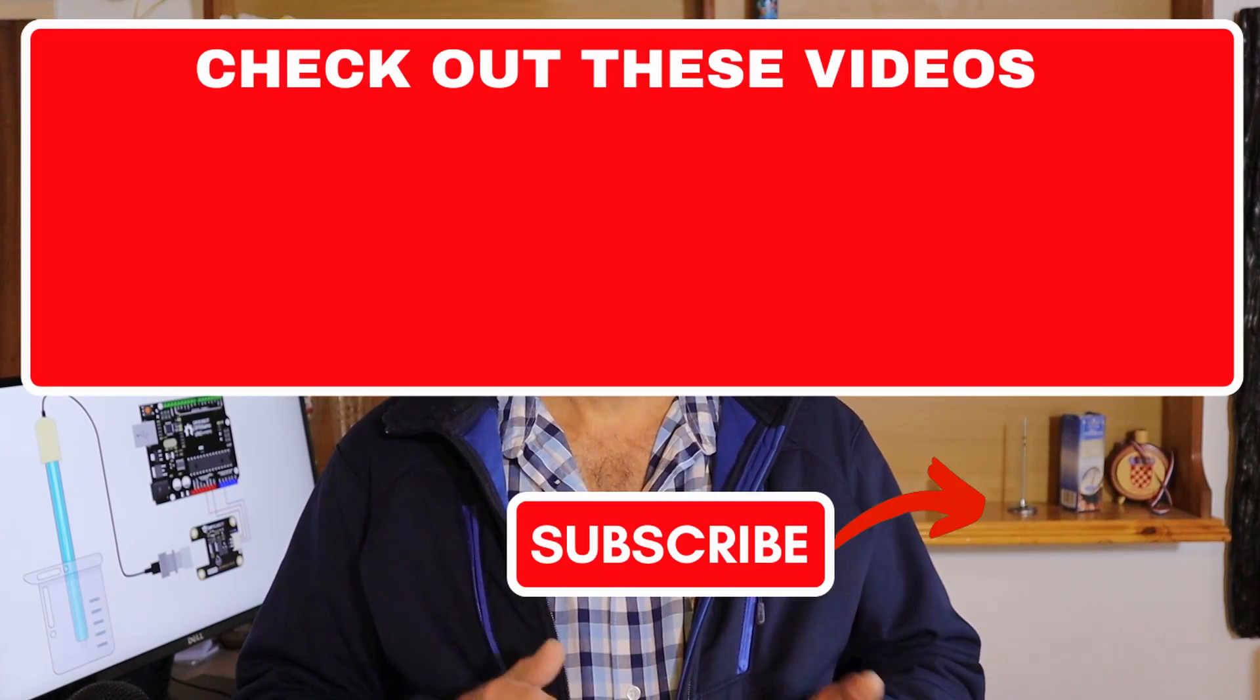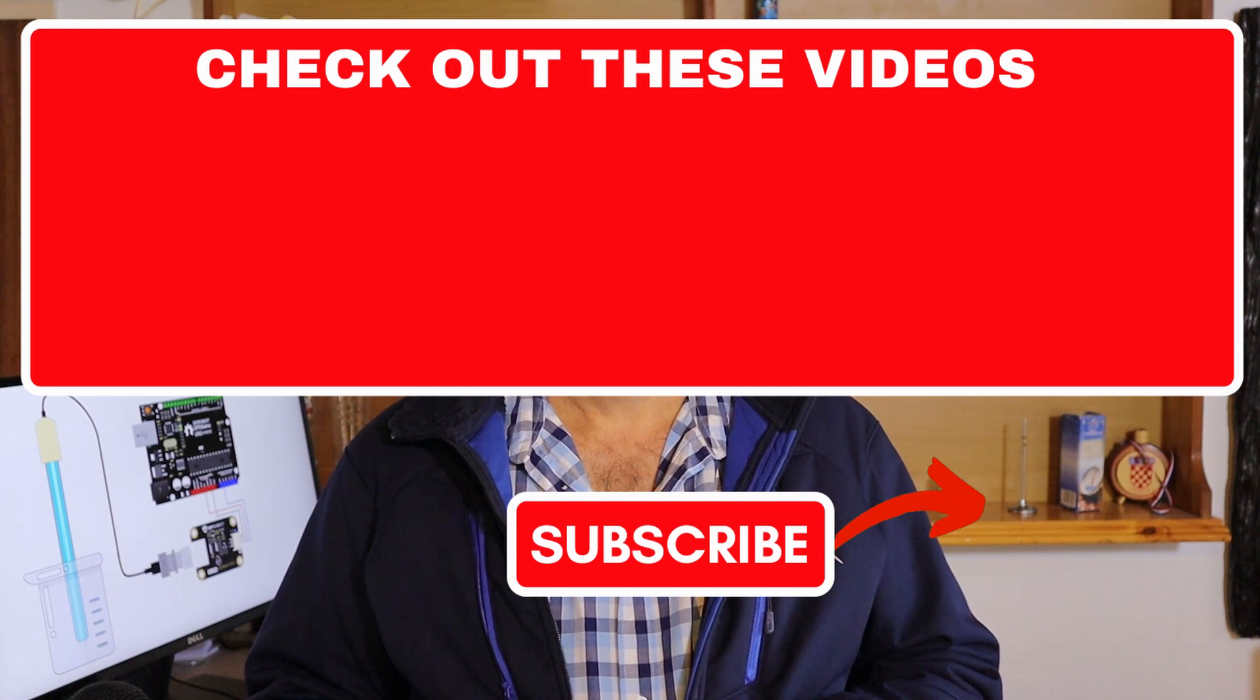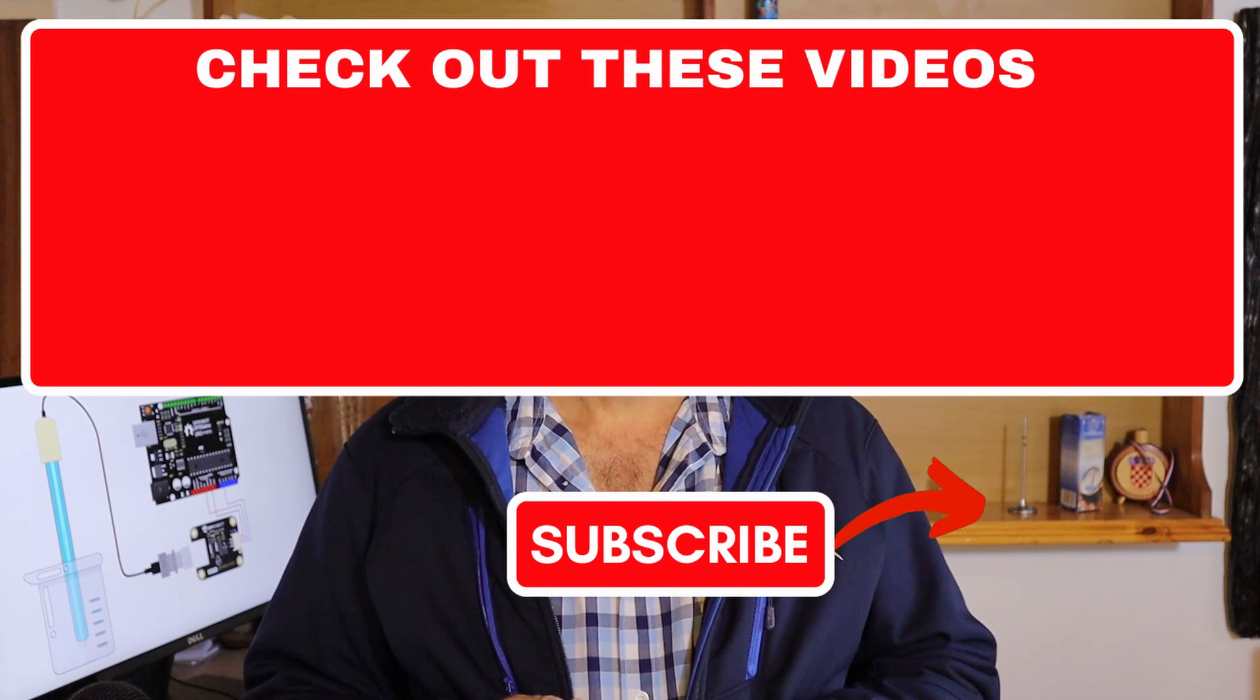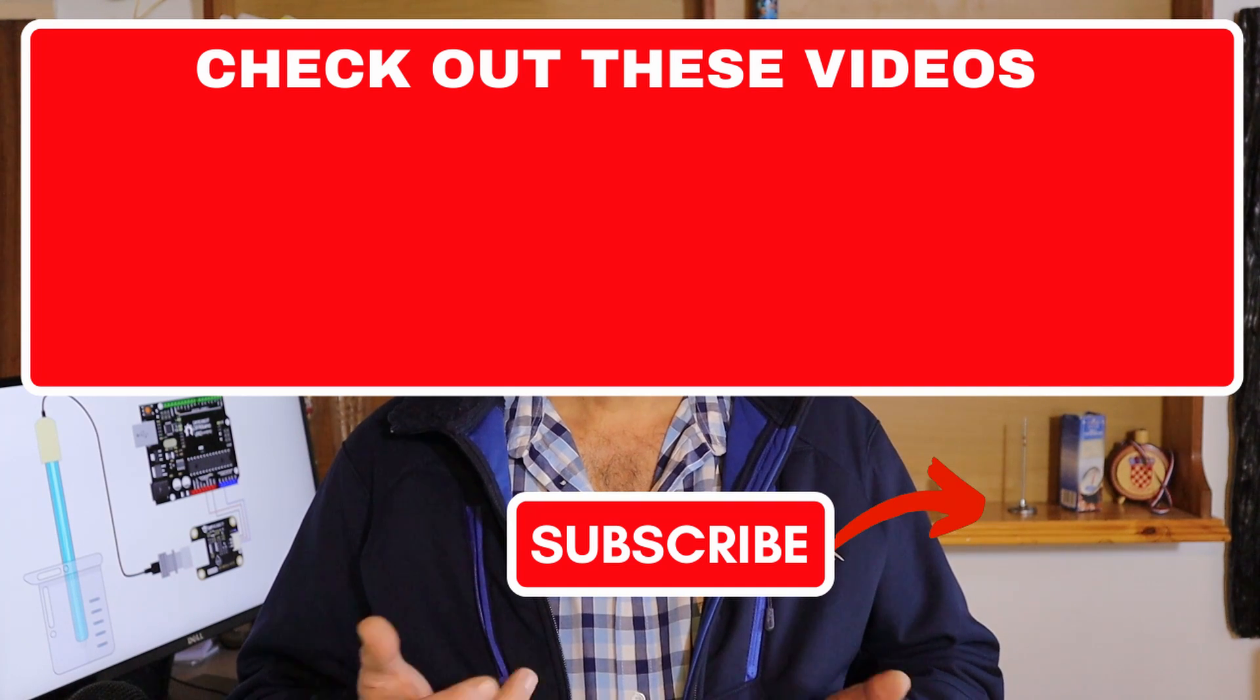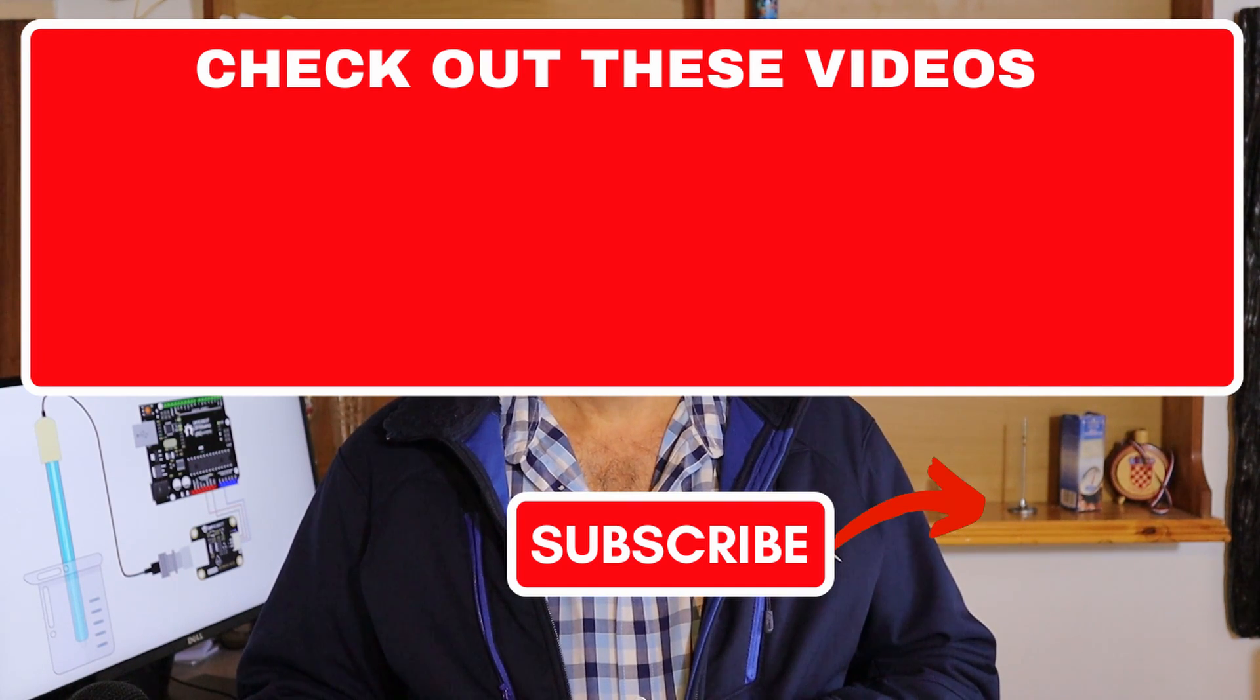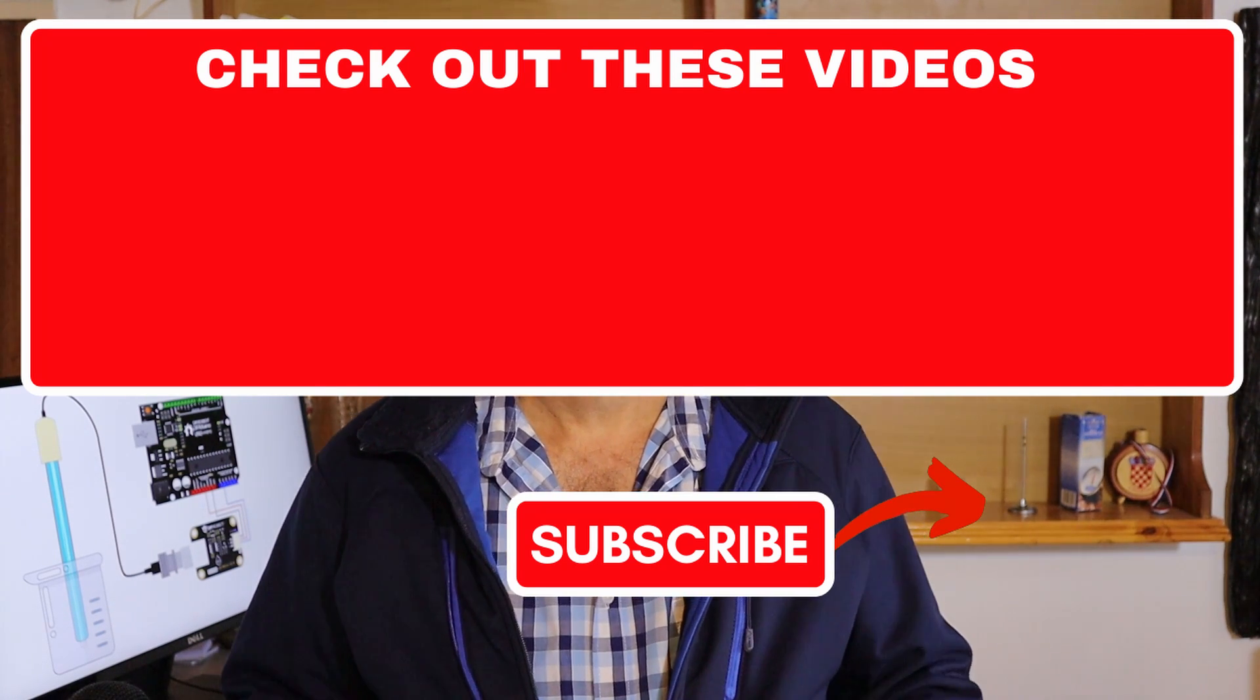So if you want updates on those, please check the notification bell as well when you subscribe. On this channel we do all sorts of stuff concerning aquaponics and hydroponics. Not only Arduino videos. So if you like this video please give it a like. Subscribe and I will see you in the next video. Thank you for watching and bye bye.